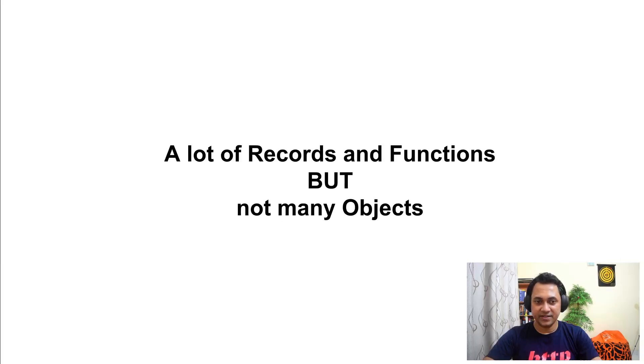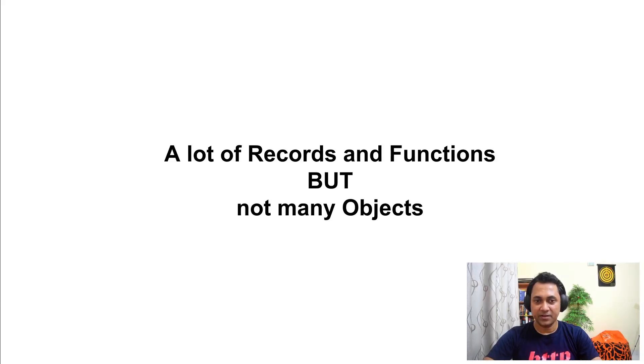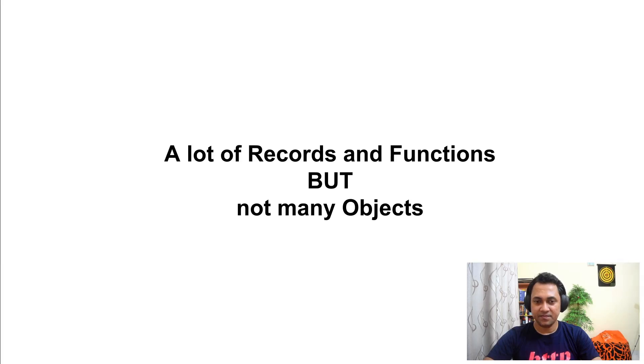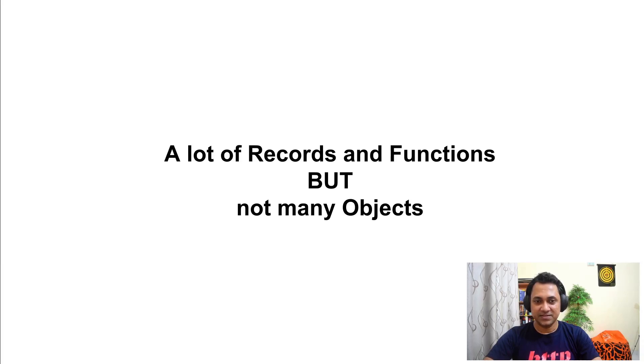Finally, a typical Ballerina program would have a lot of records and functions, but not many objects. Okay, that's all for this session. See you guys in the next one.